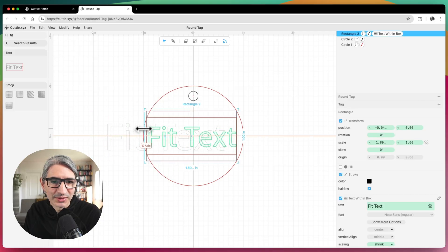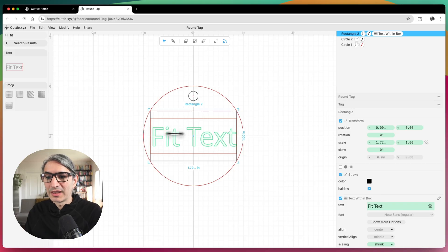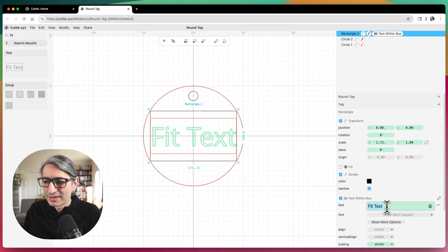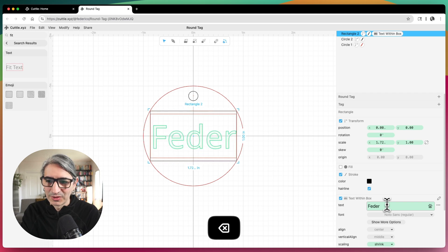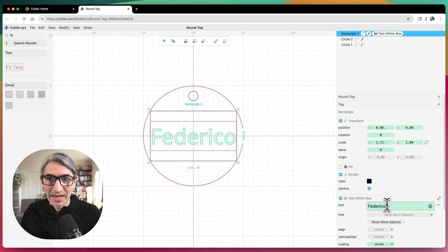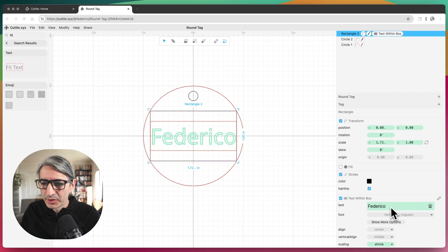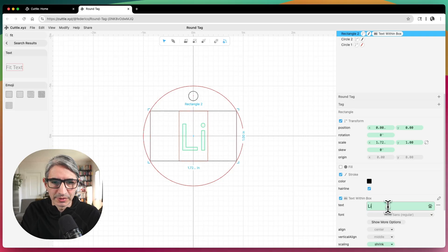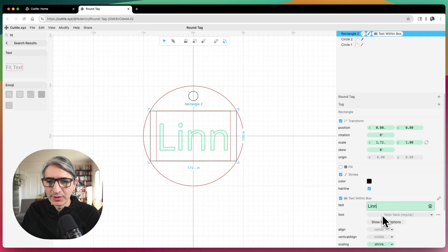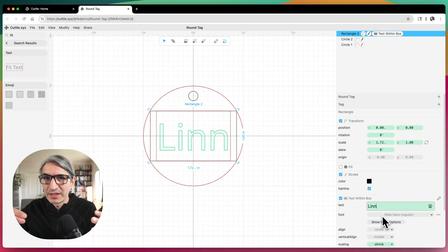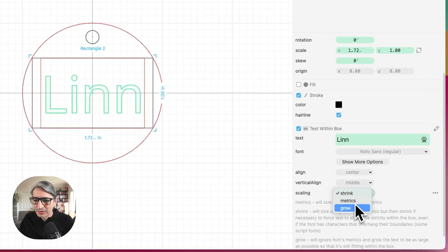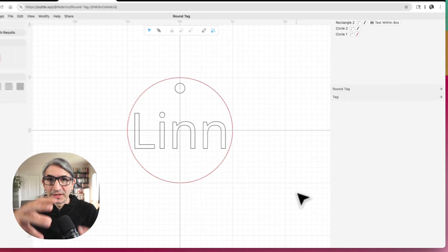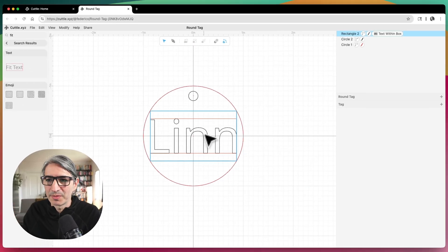I'll grab those handles and make it fit. Regardless of the length or size of the text, it's going to fit inside of that. I'll type my own name to check — you can see how it adapts. Let's try a smaller name, like Lynn. I kind of want it to fill as much area inside of the circle as possible, so I'm going to change the scaling option down here to grow, which makes it occupy as much space.